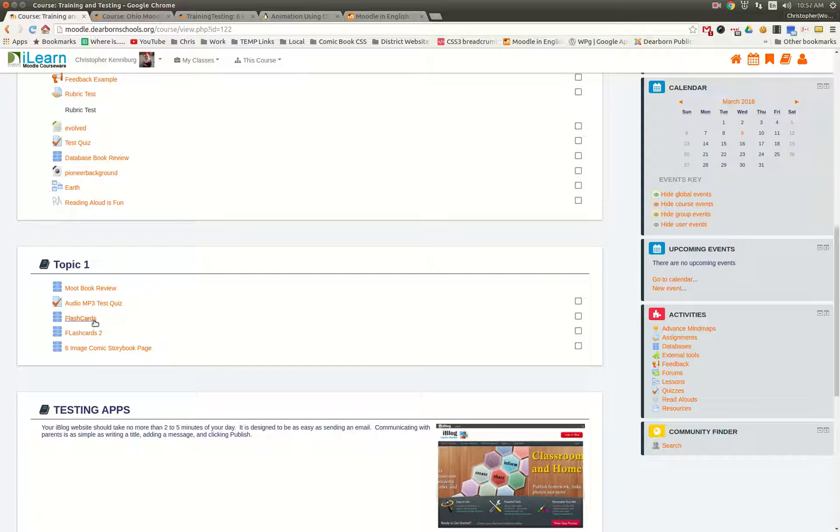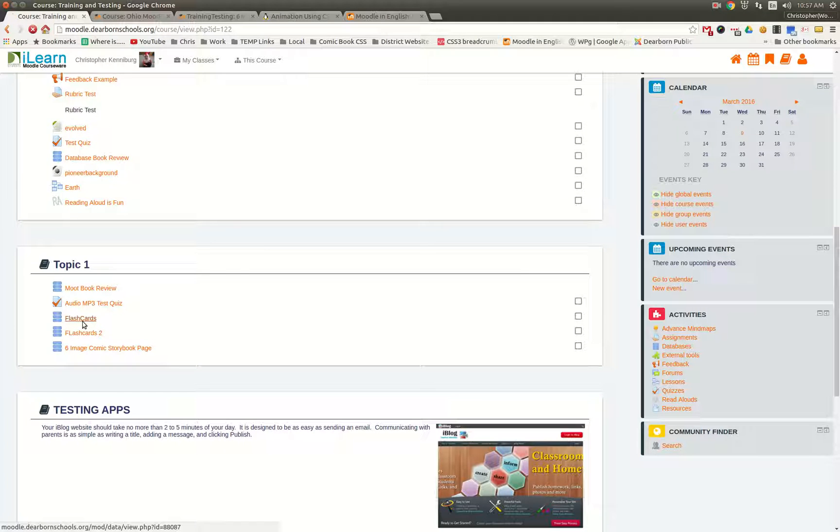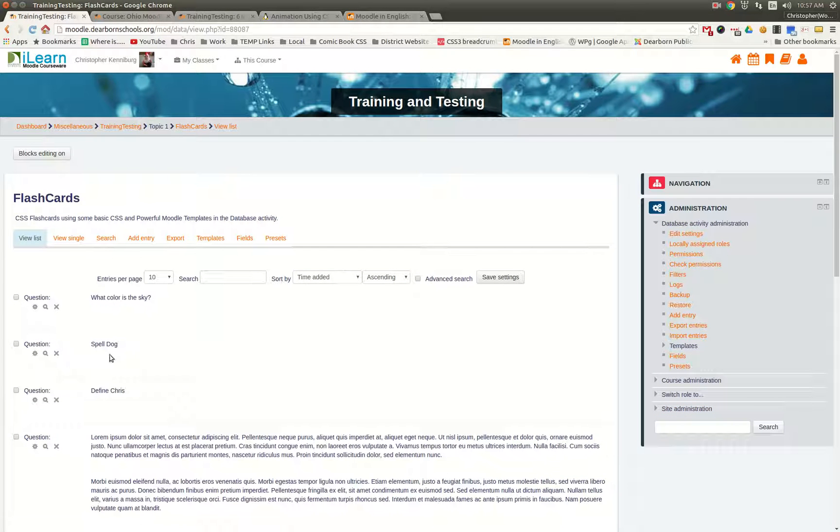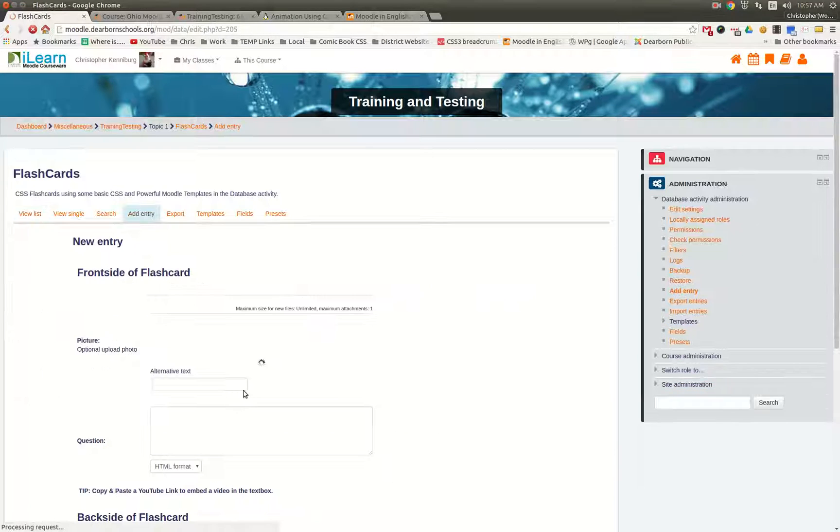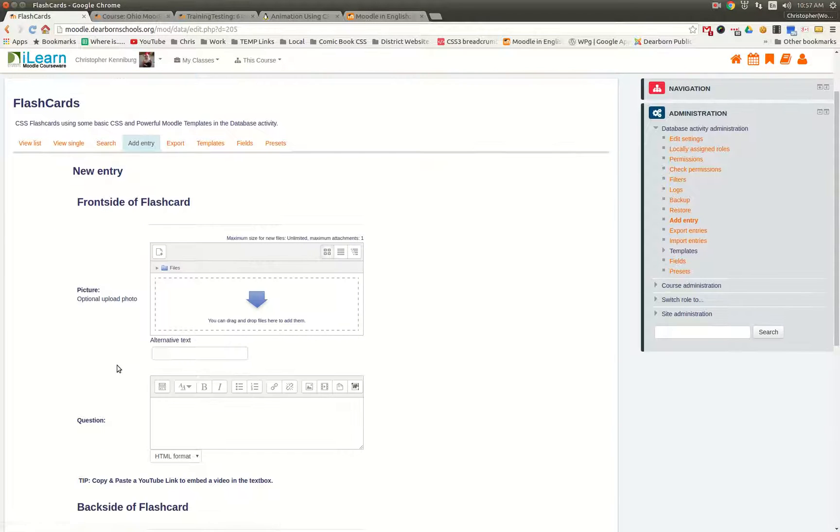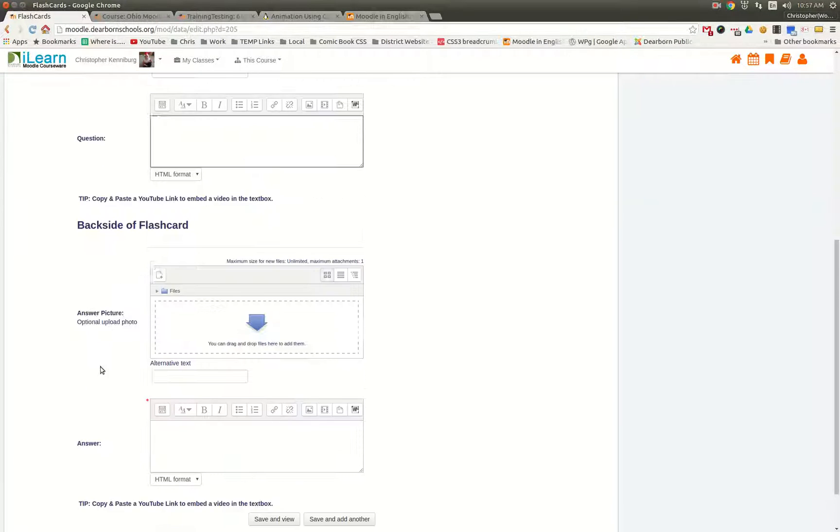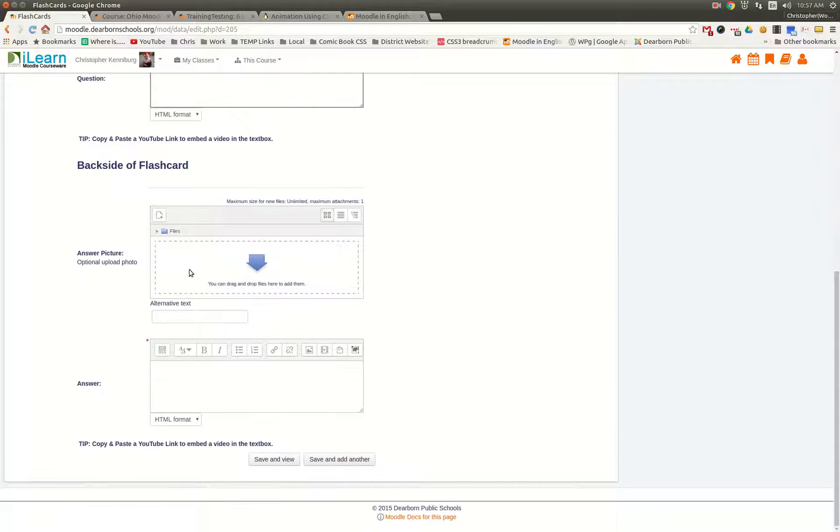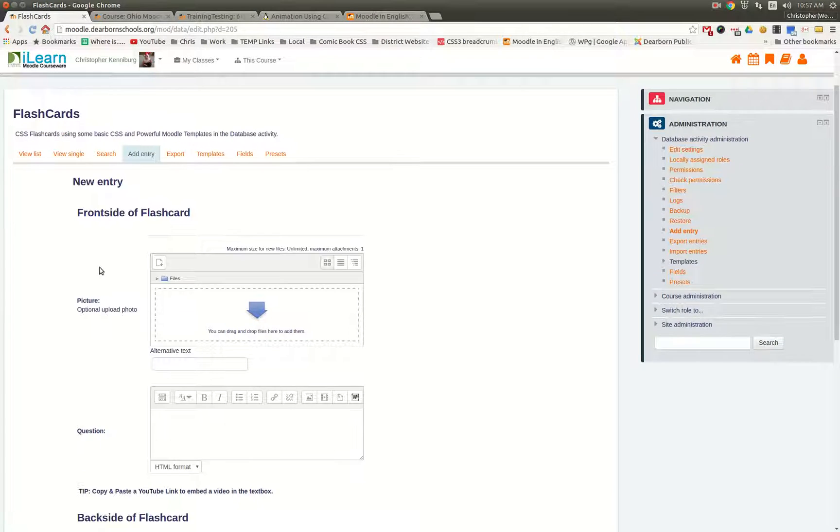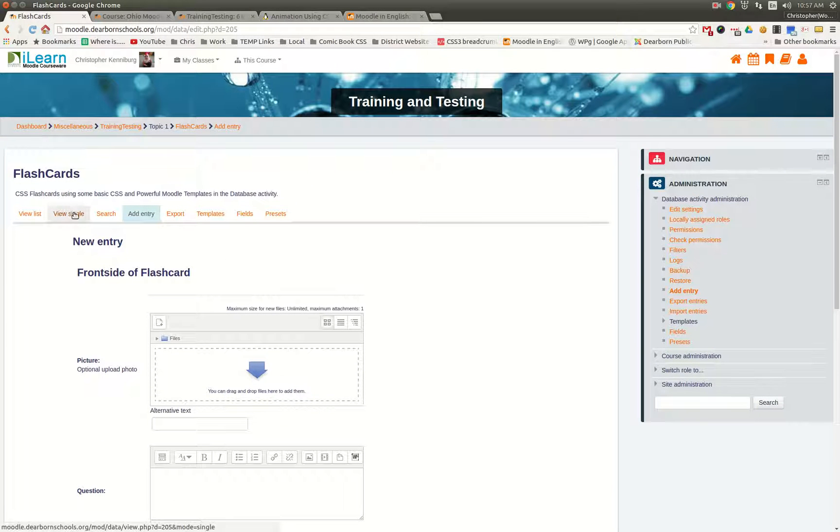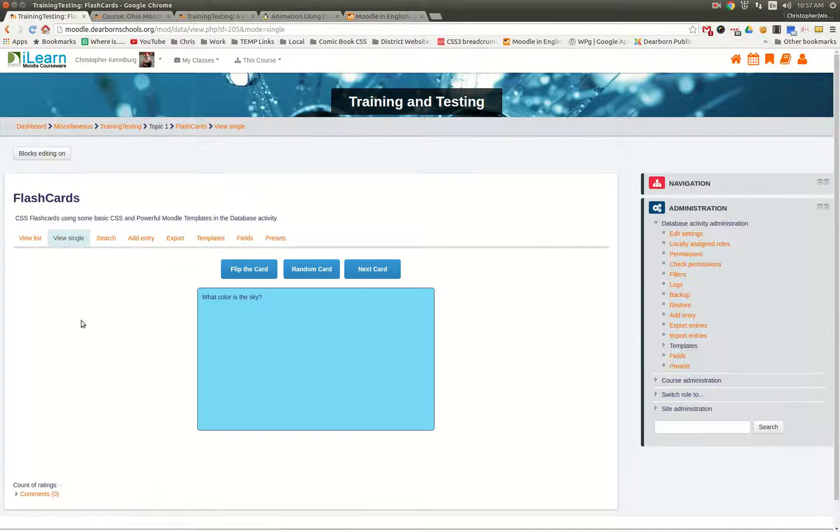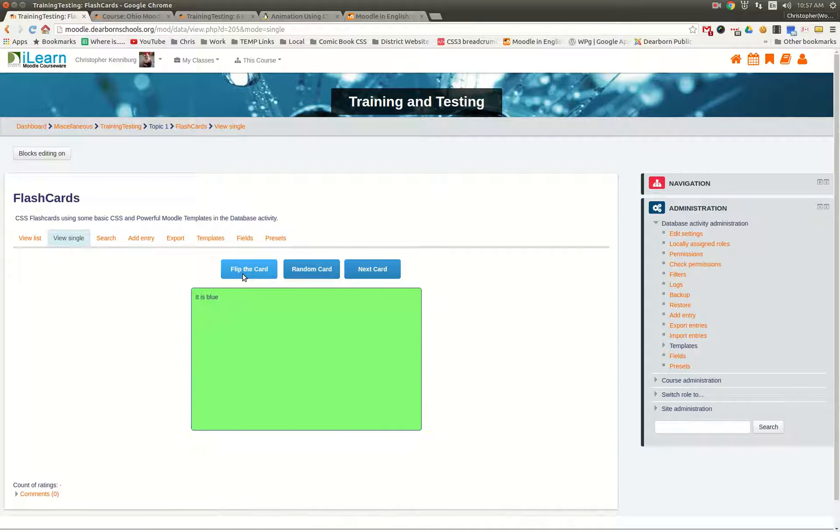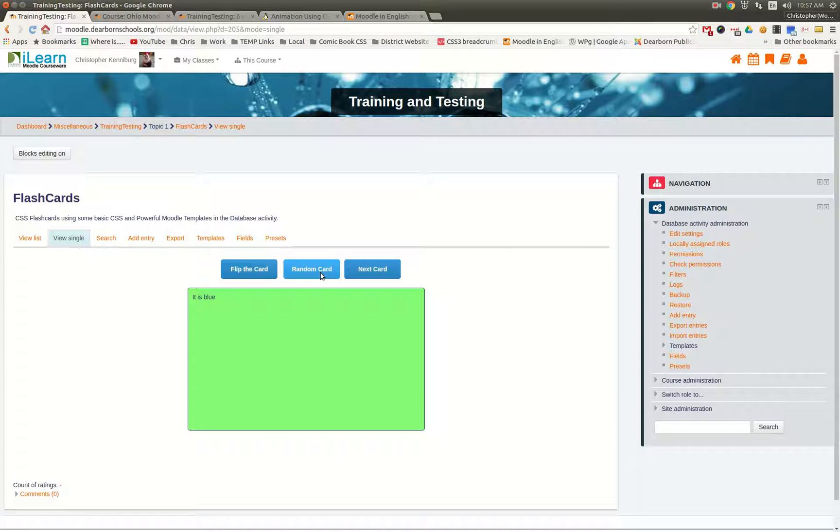So along with our previous database preset, we developed this flashcard where you can upload an image, you can put in your question, you can upload another image for your answer, and you can also just type in an answer. So this was our original database preset, and this is flashcard. So it's available for download at Moodle.net.